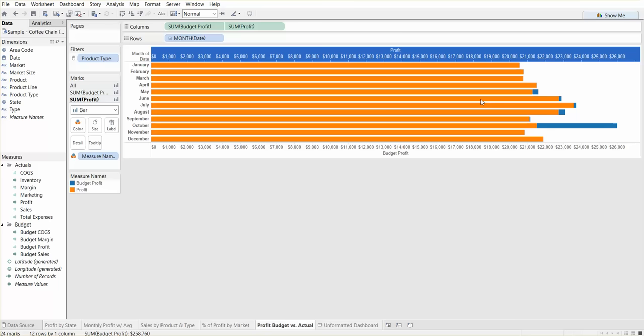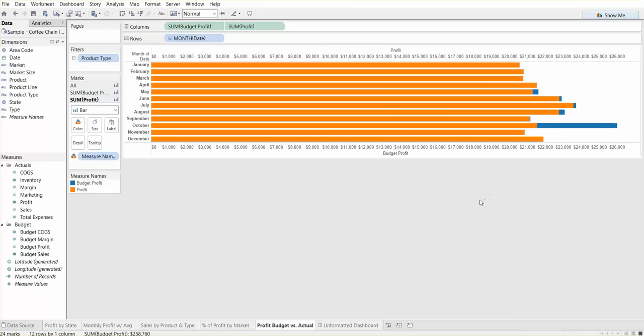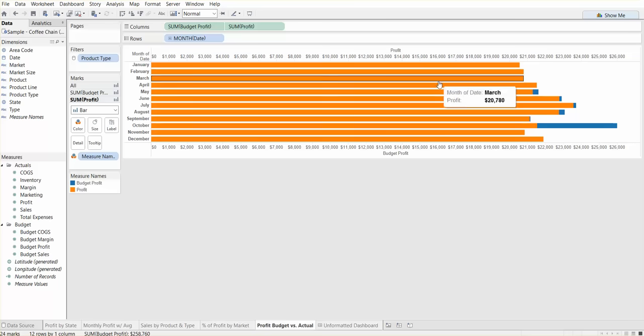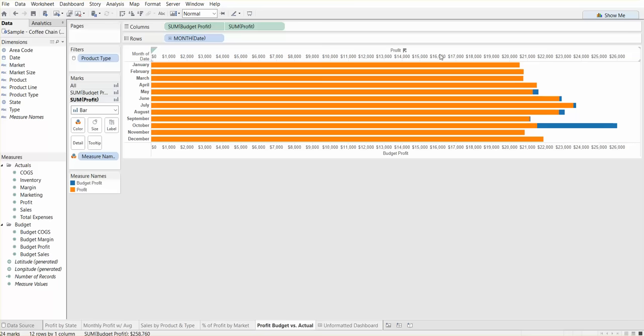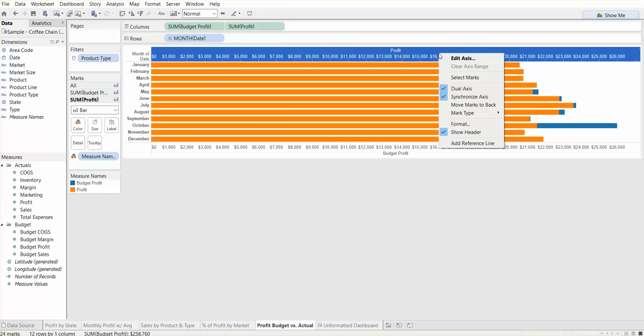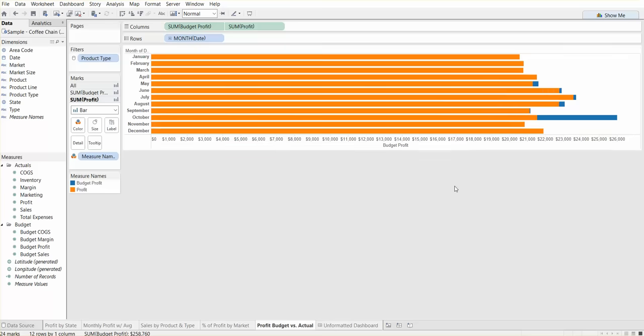Now, as you can see, 16,000 perfectly matches up to the other 16,000 on top. We don't need both axes, so we're going to go ahead and uncheck the show header on top because they're basically the same numbers. So we hide that axis.